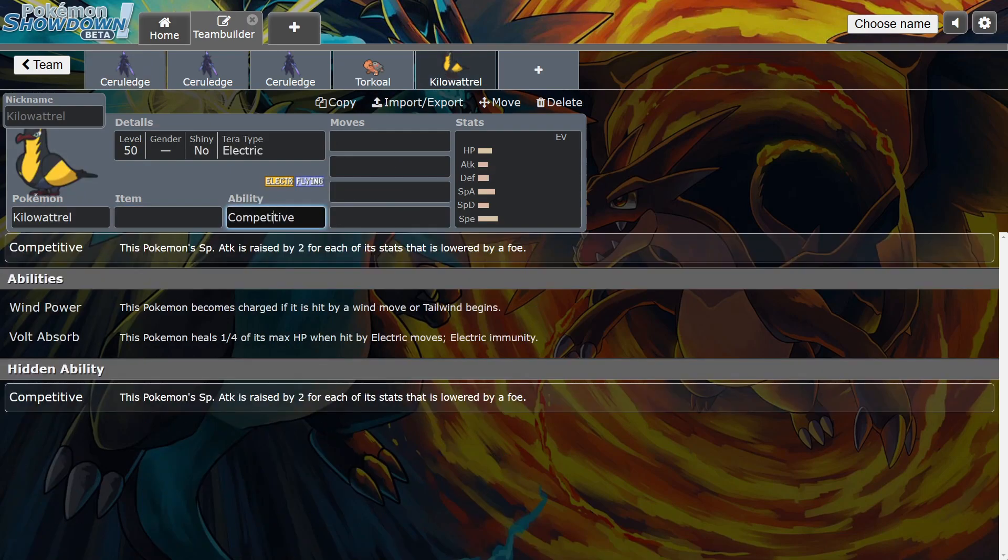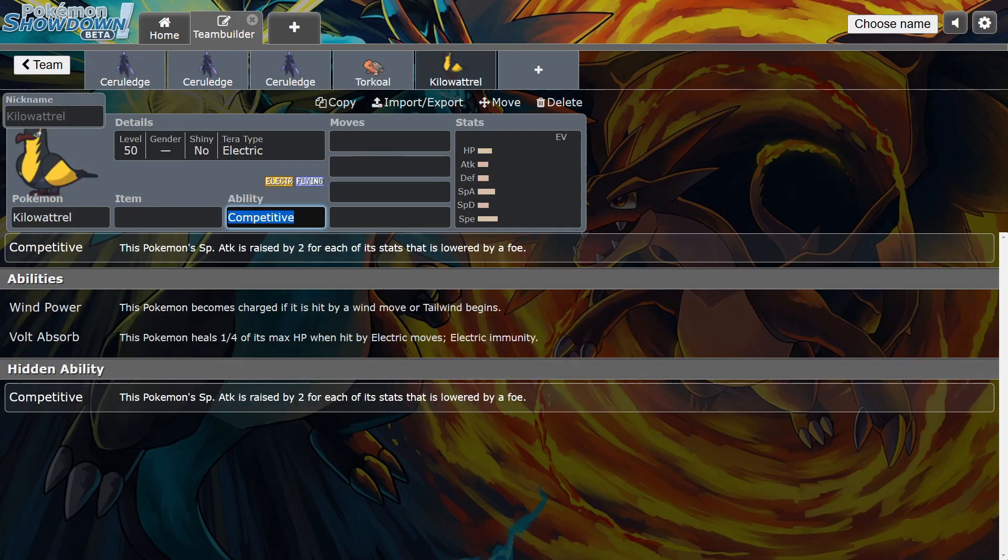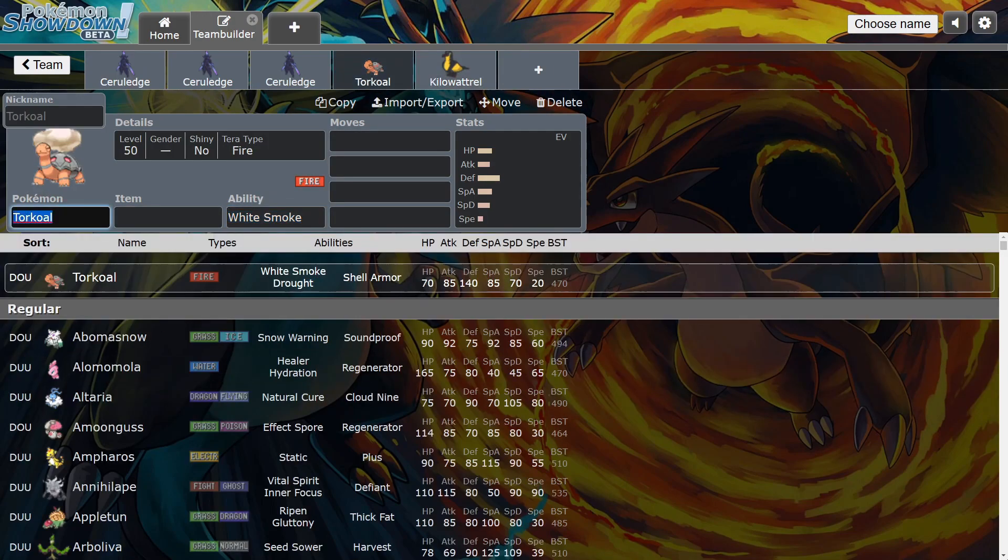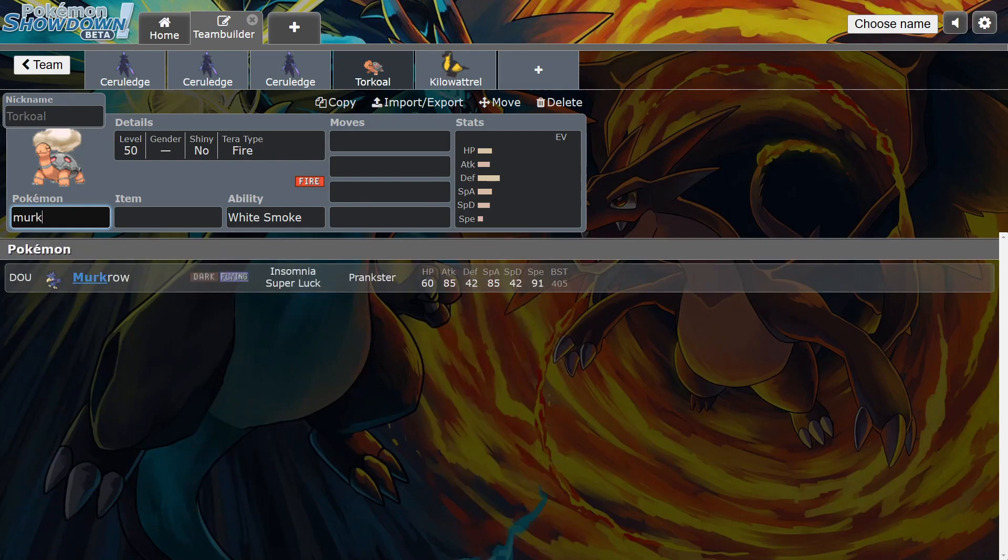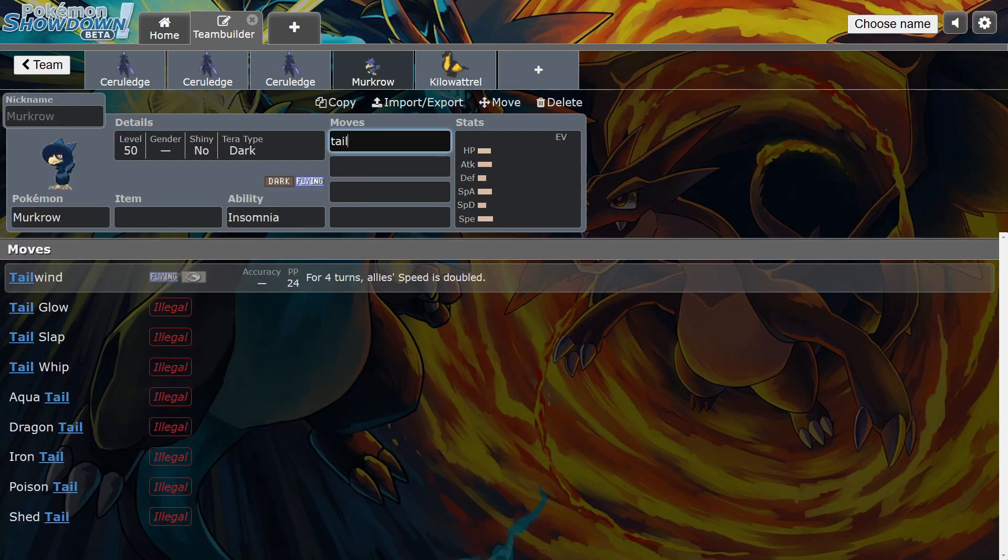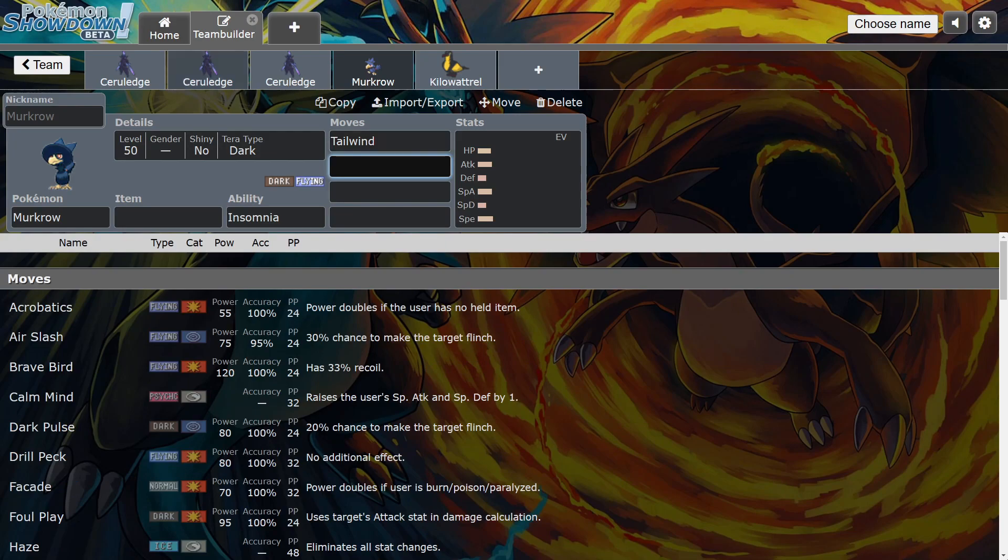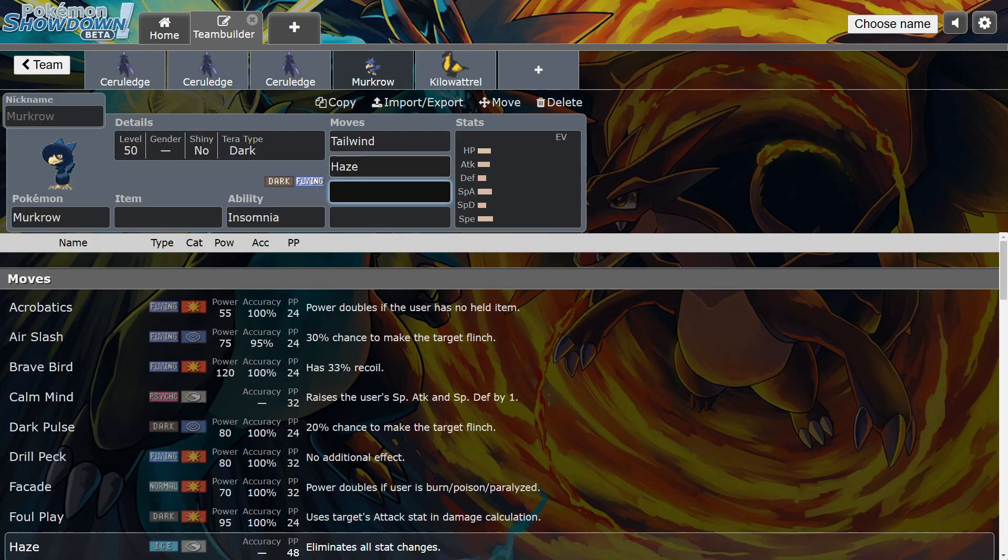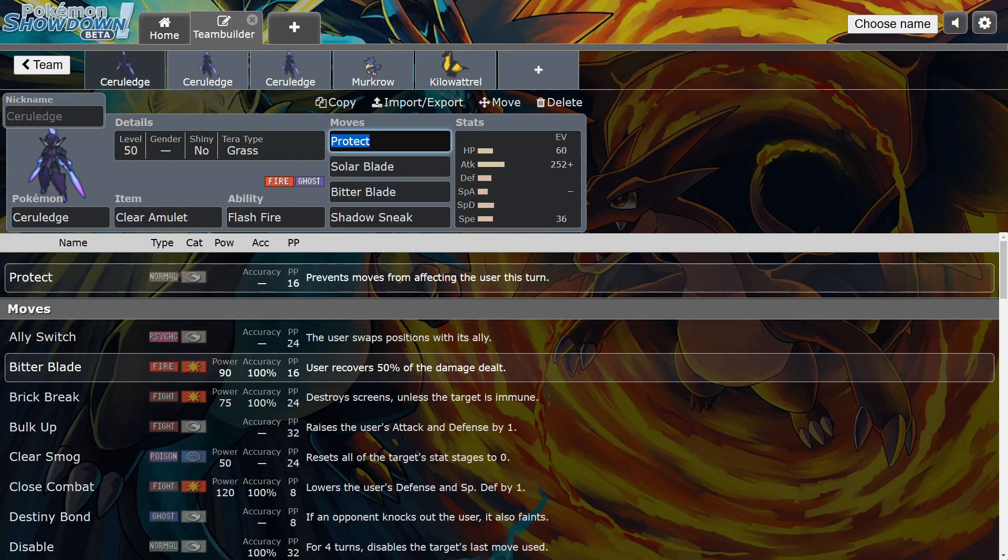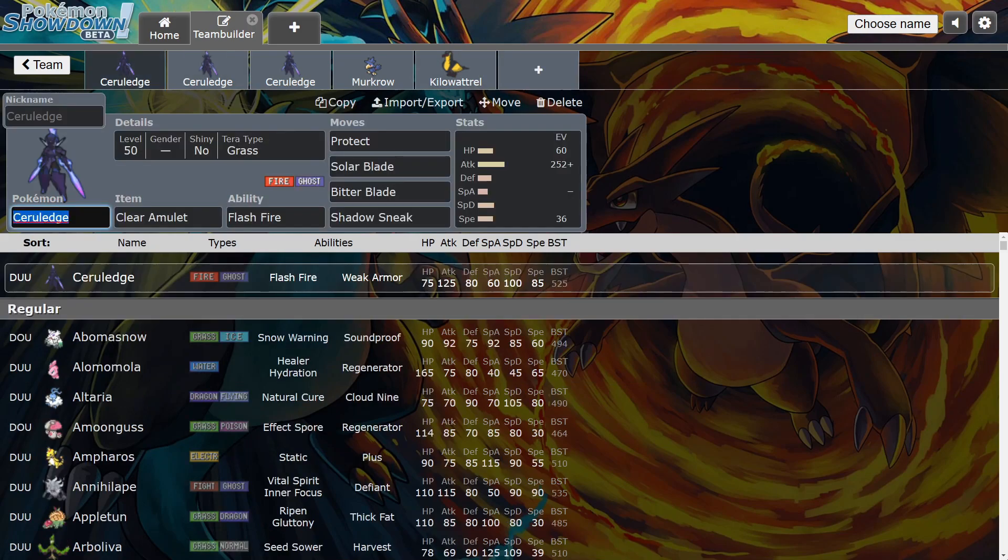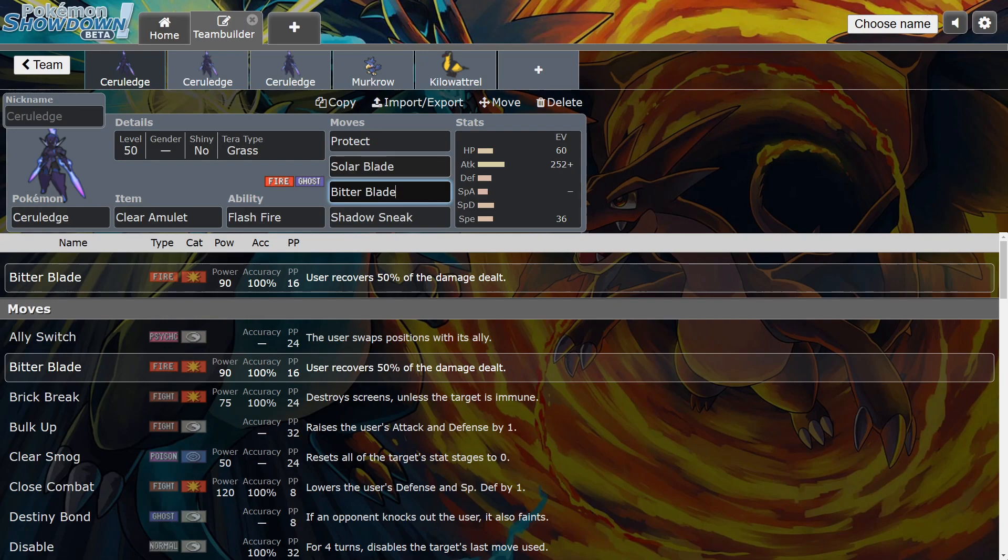So it's a Tailwind setter for him, and they're scared of switching their Intimidate mon in because it'll give Kilowattrel a boost. I think that's a pretty good combination. And then obviously you can run Murkrow, right? Murkrow is one of the best because obviously he's a Prankster Tailwind setter to help Ceruledge out, and then Haze for the dumb Bozo players and things like that. And then obviously other redirection mons to take the damage from Ceruledge so he can maybe heal back what he needs or Shadow Sneak.